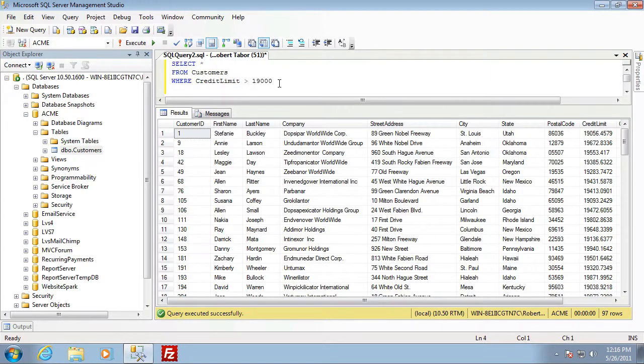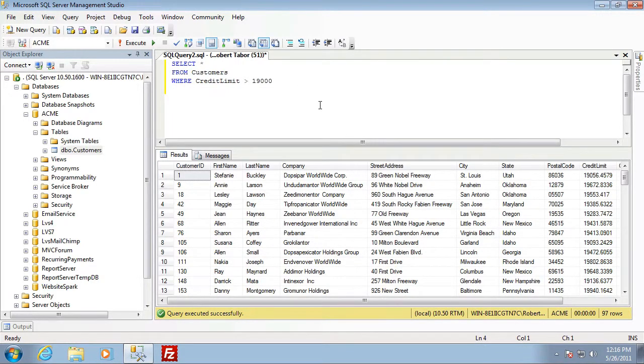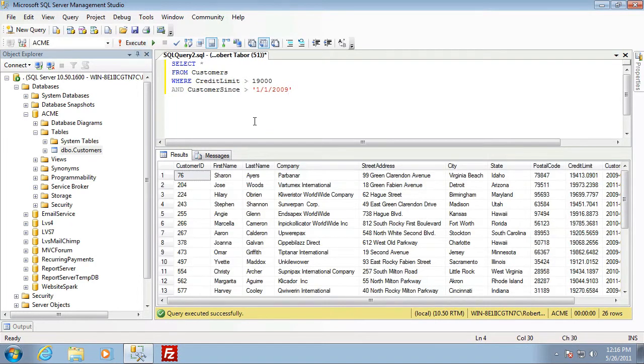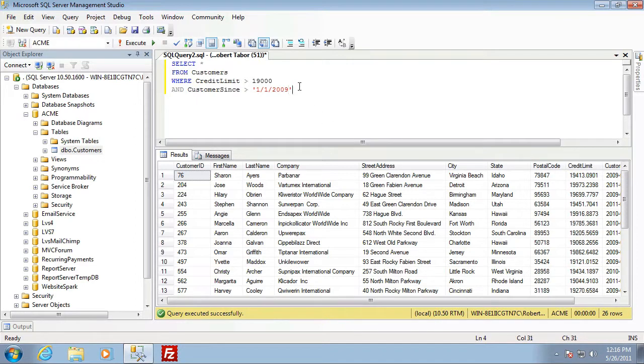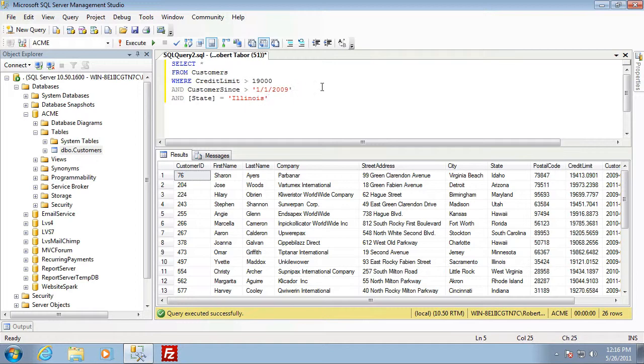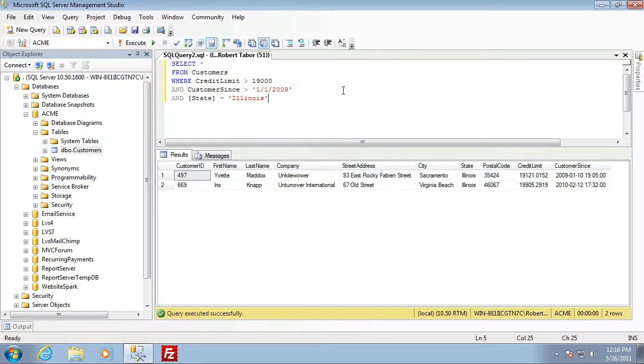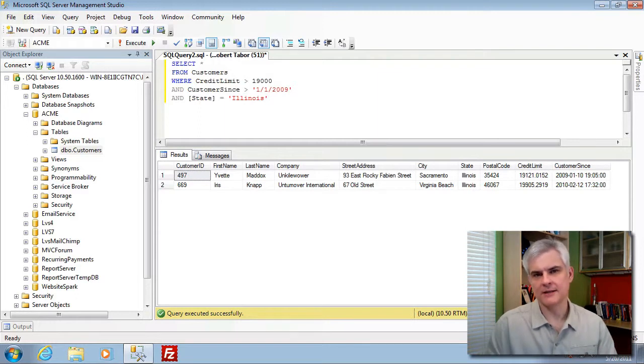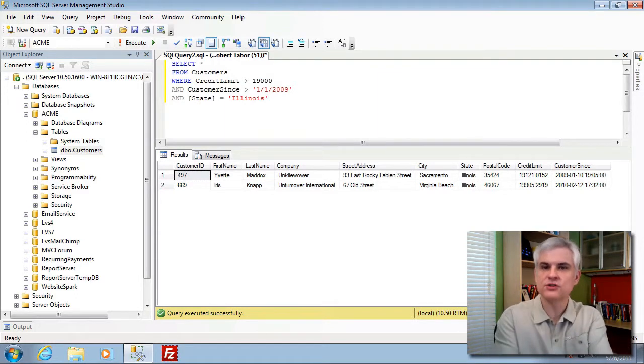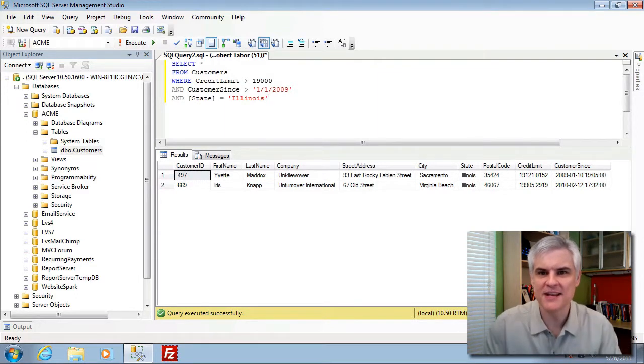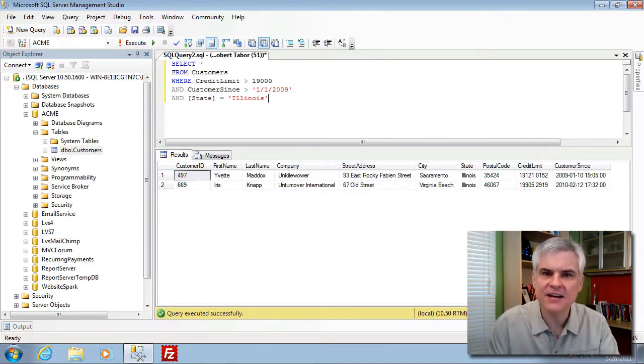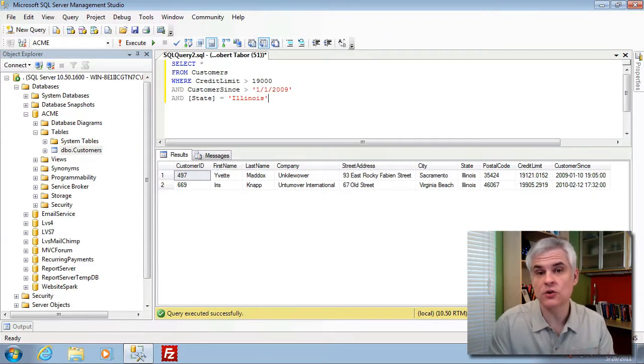I can further limit the data by adding additional where clauses. Customer since is greater than January 1st of 2009. That filters it down to 26 rows. And then I can filter it further. Since I'm going to be a salesperson in Illinois, I want to find those that have a high credit limit and are relatively new customers in Illinois. That limits it to just two results. When you think about it, working with a set of rows stored in a table is similar to working with a set of objects stored in a collection.